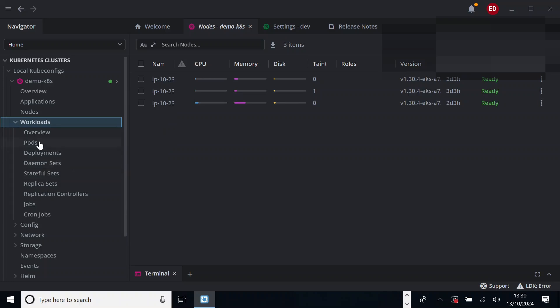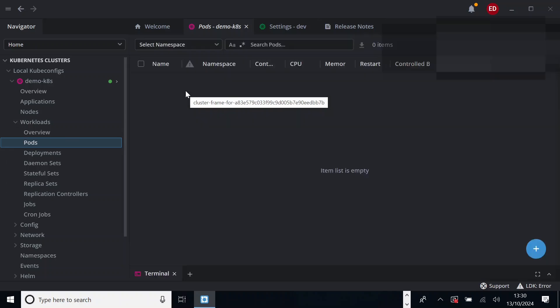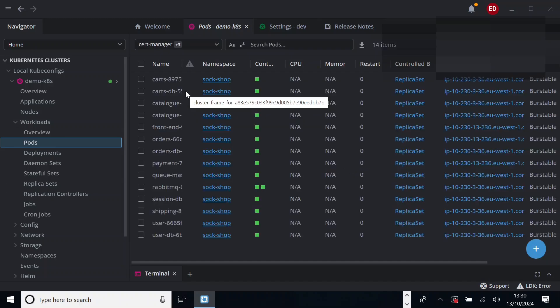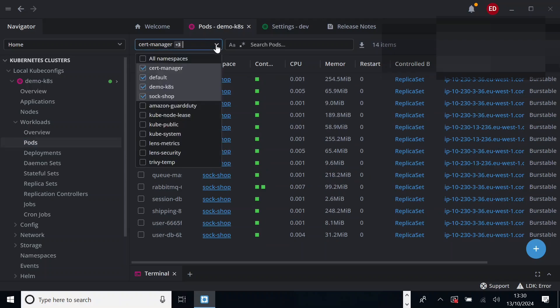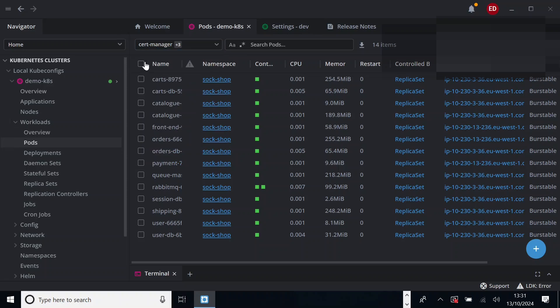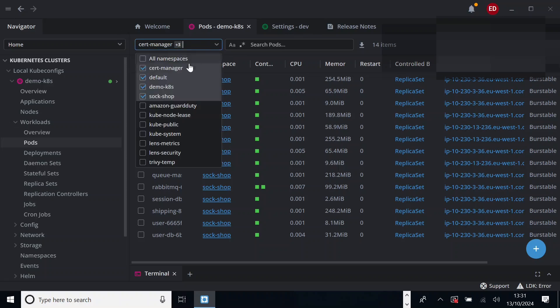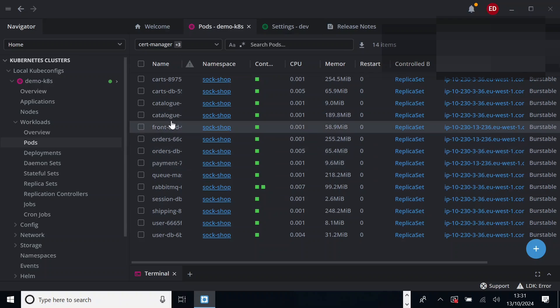I'll show you a few activities that we commonly perform on Lens. One of these would be, if you click on pods, you will see all the available pods under all the namespaces that are created on this cluster. So you can filter it out by namespaces. If you click on this namespace button, it will show you all the namespaces. But if you want to go to a specific namespace, select those.